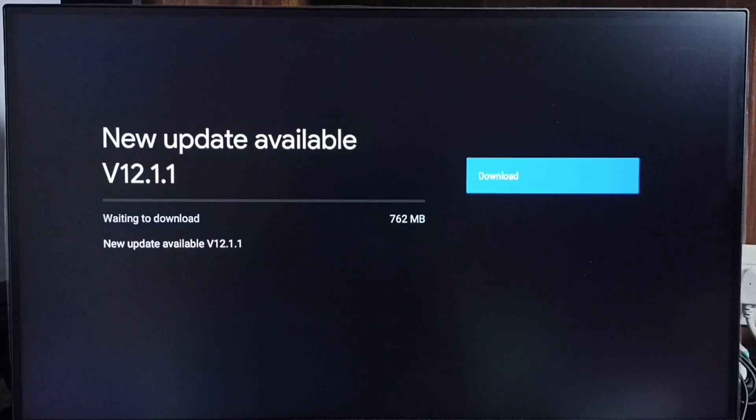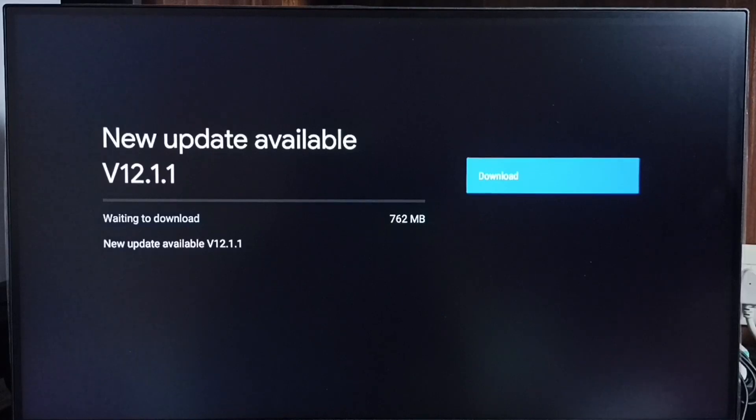It shows new update available. Version of this new update is Android TV OS version 12.1.1. Size of the update is 762 MB.